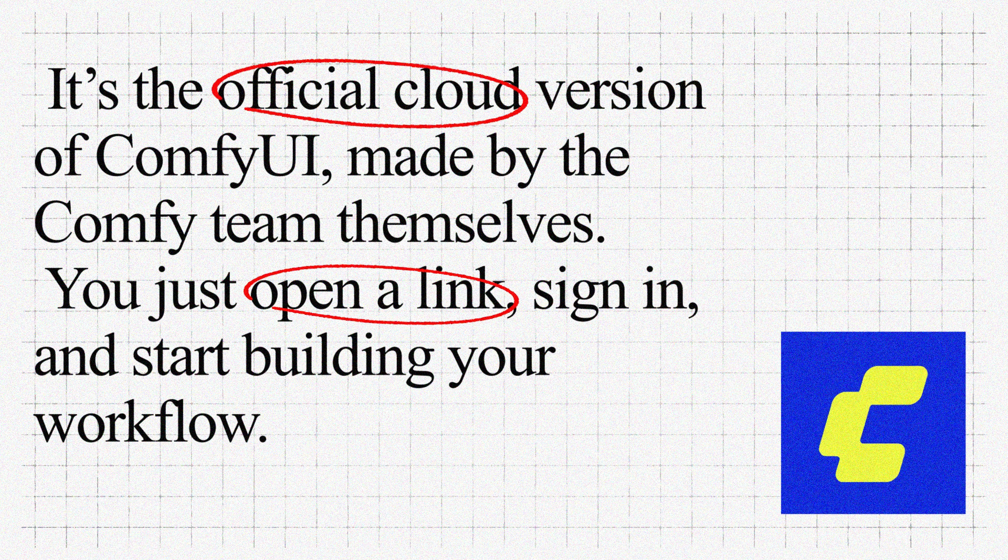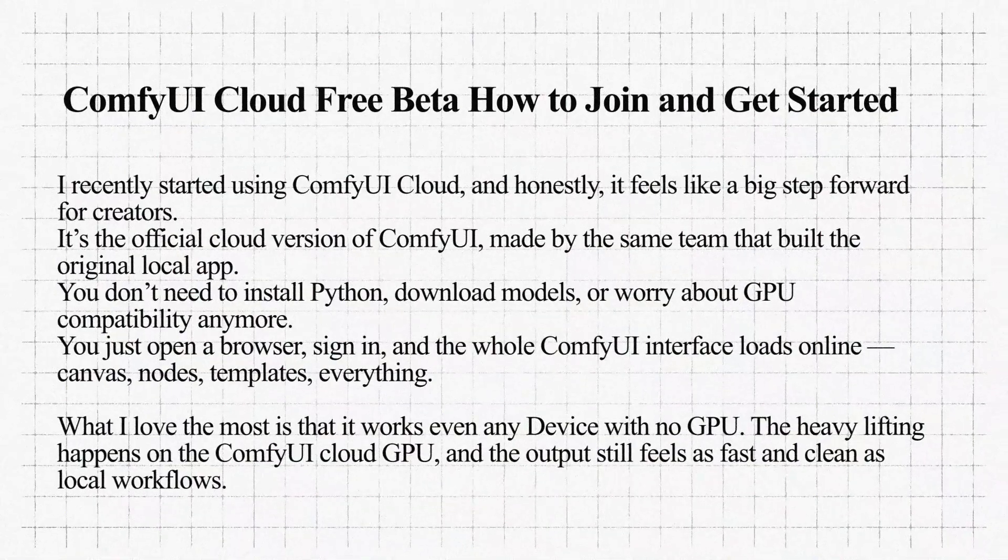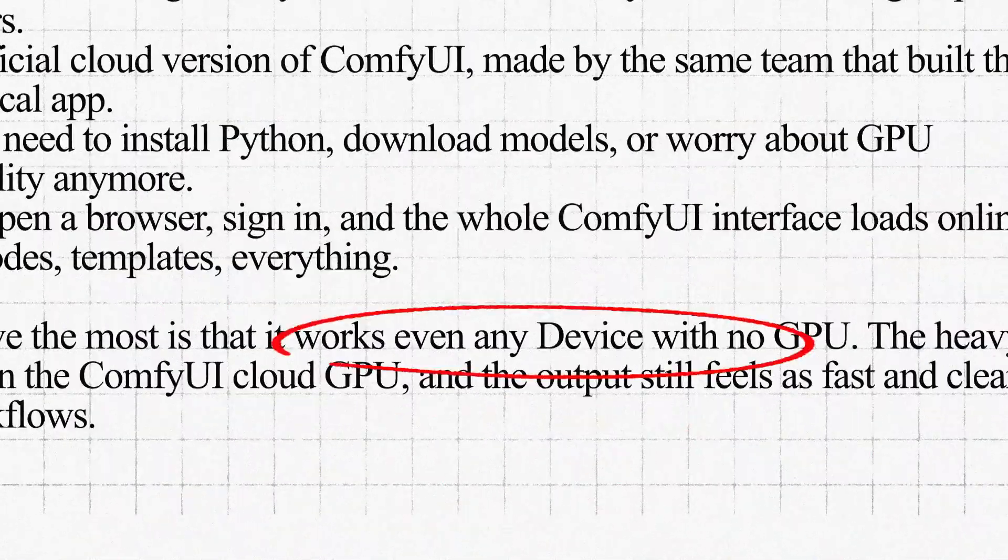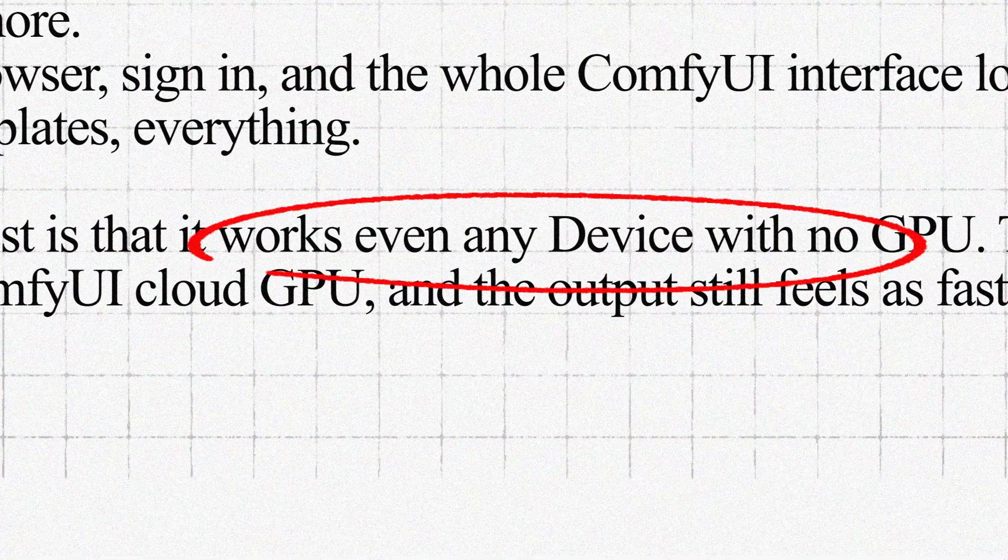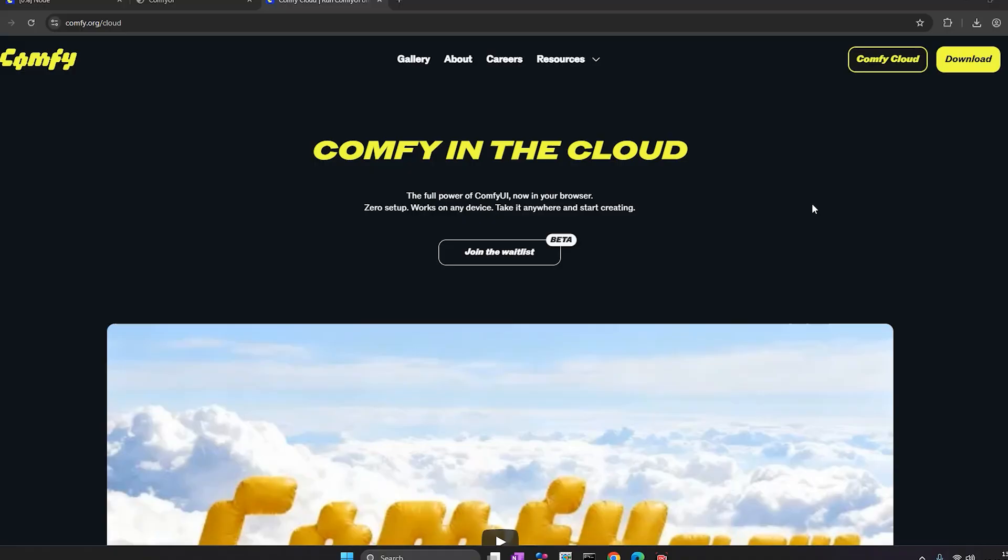All the models and nodes are already there. No downloads, no file paths, no broken Python. And the best part, it works on any device, even if you don't have a GPU.